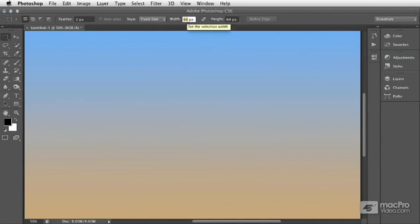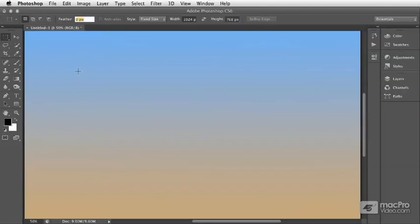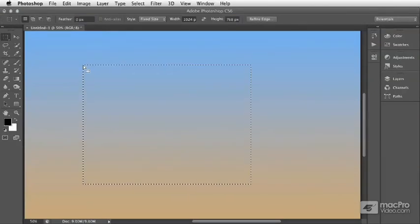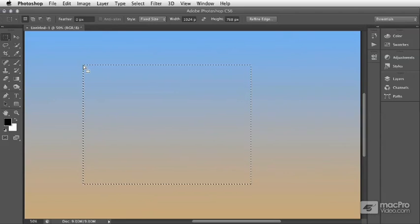Here, I'll type 1024 by 768, and then when you click the mouse, Photoshop automatically creates the selection at those exact dimensions.